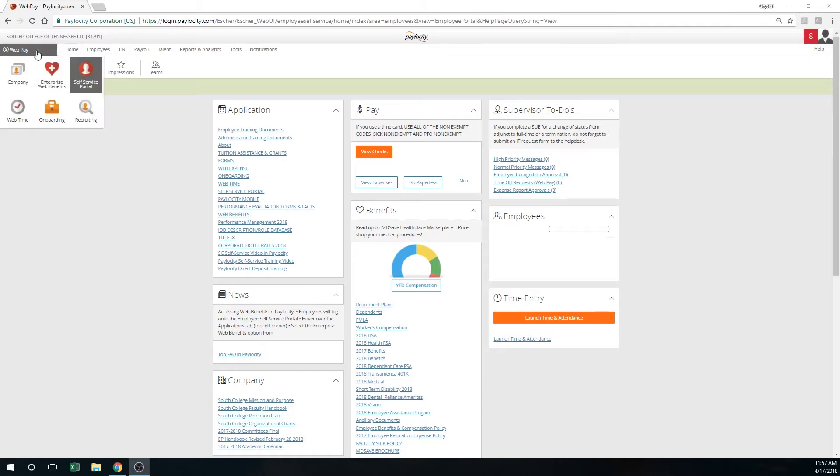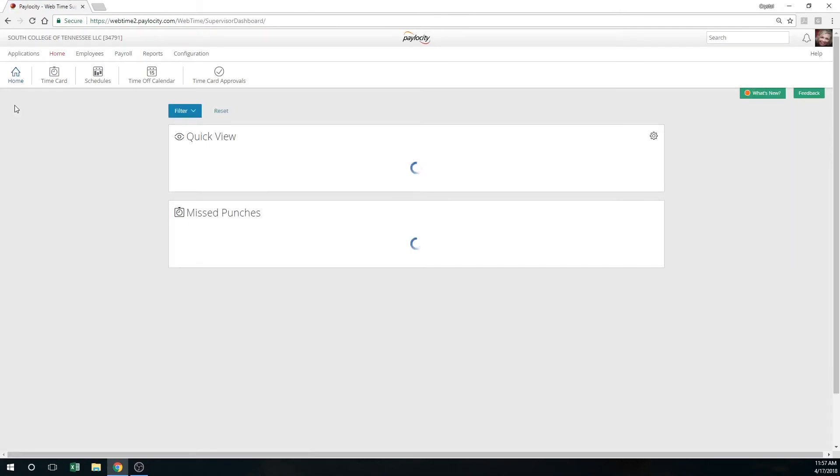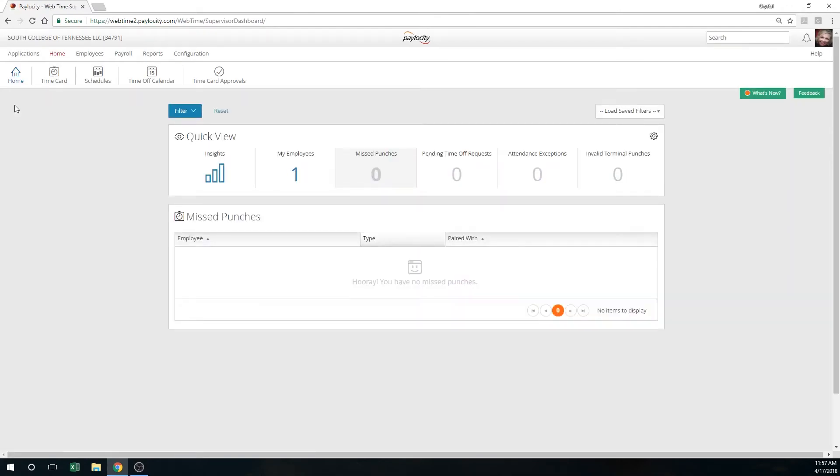In order to get into web time, go into the web pay module, click on the gray bar, and find your web time icon. Click into this icon and it's going to open up to your employees. The first thing I recommend doing is finding any missed punches. If you have them, simply click on the missed punches and go into the time card and make the changes. Press save and all of those changes will be updated.